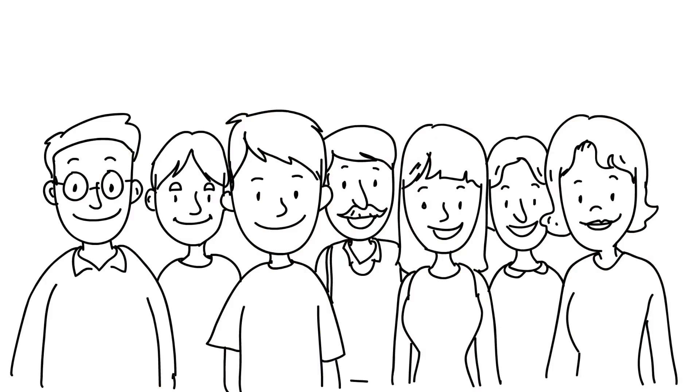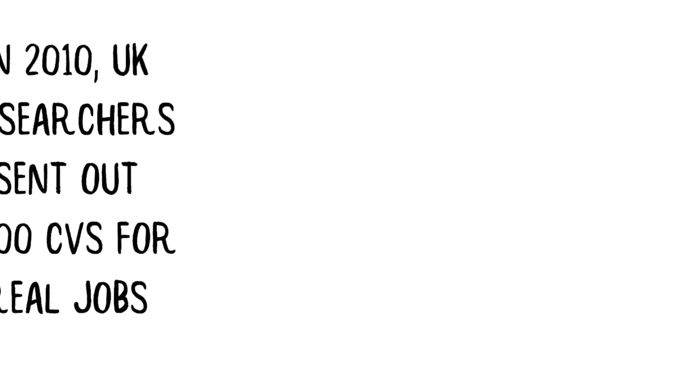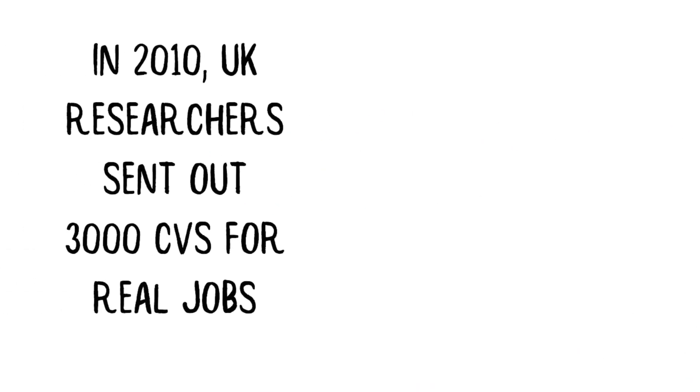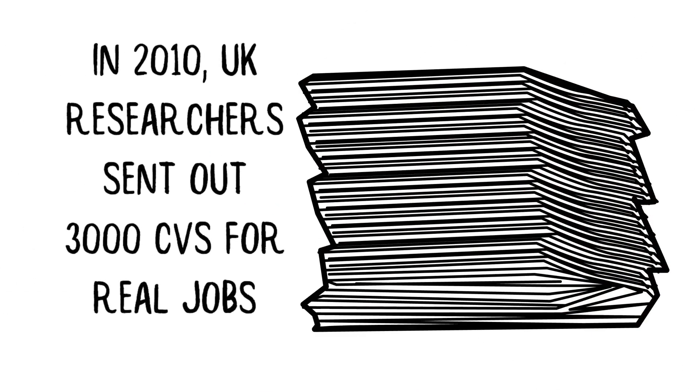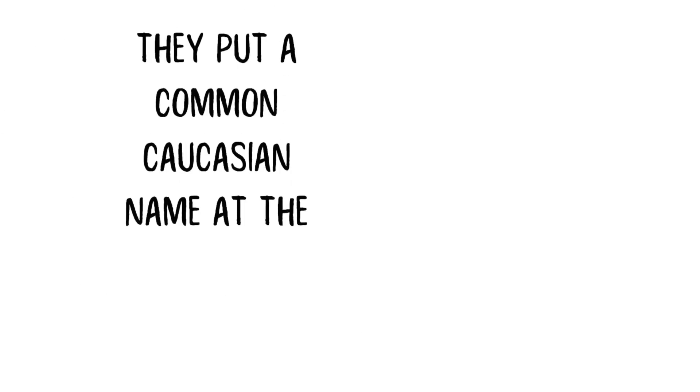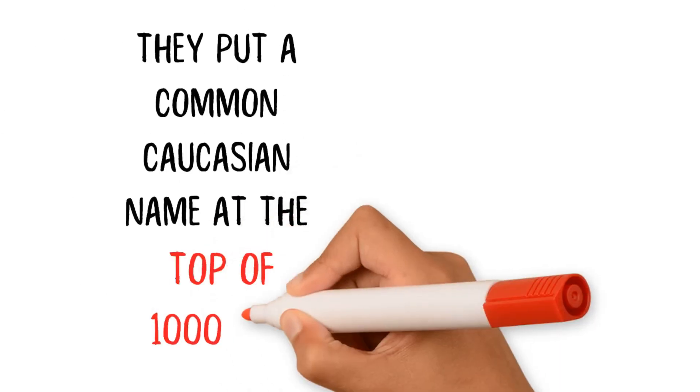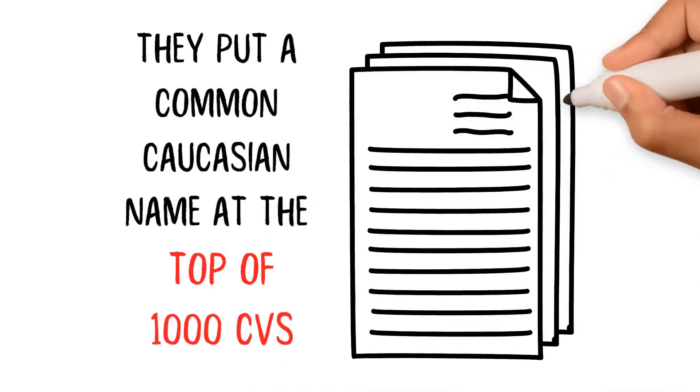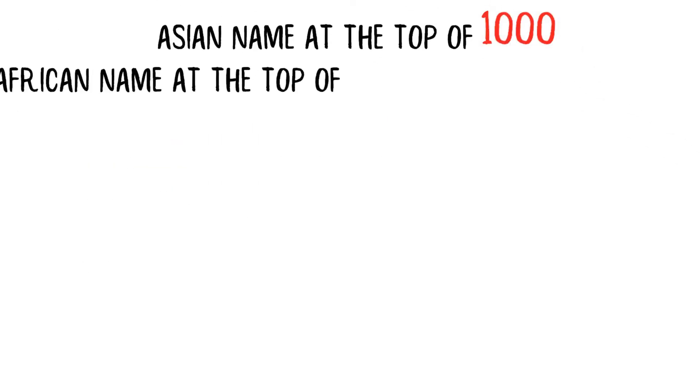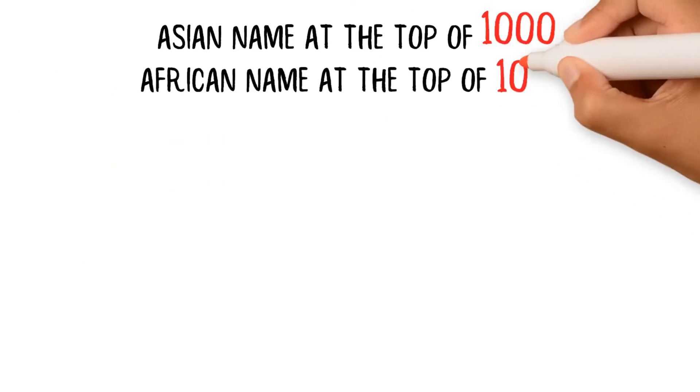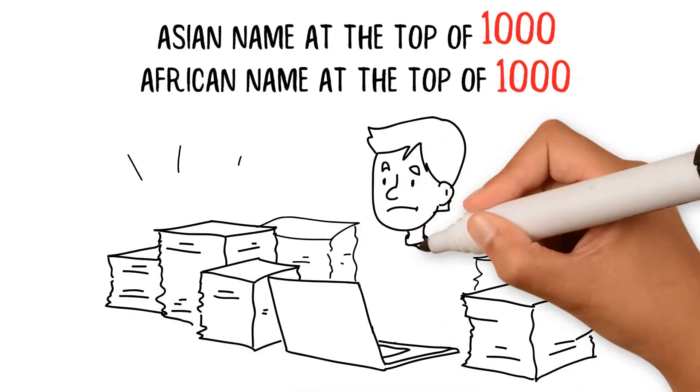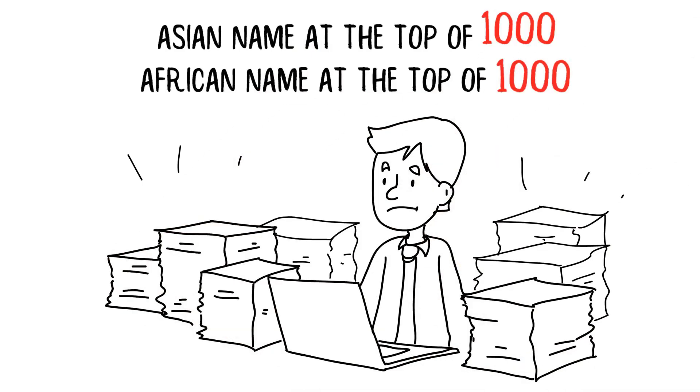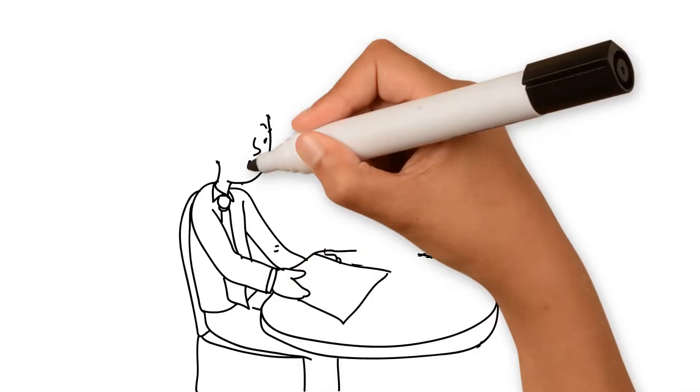But it's not just weight and gender that are affected. In 2010, UK researchers sent out 3,000 CVs for real jobs. They put a common Caucasian name at the top of 1,000 CVs, an Asian name at the top of 1,000, and an African name at the top of 1,000. They were the same CVs, only the names varied.